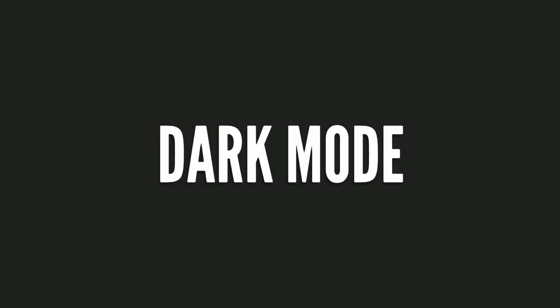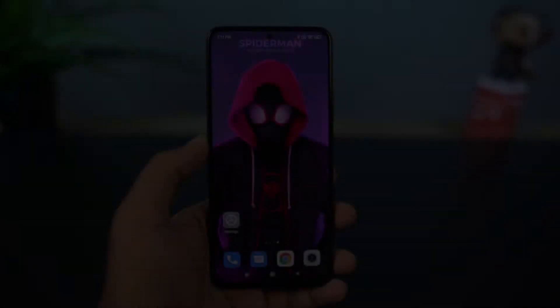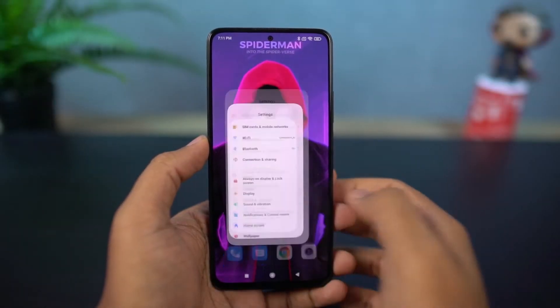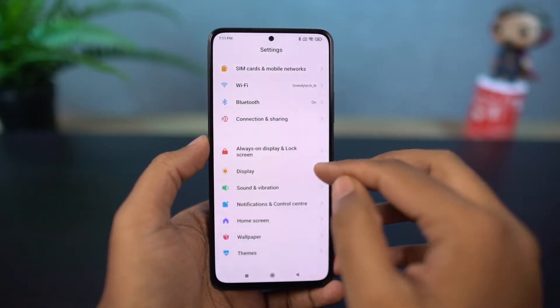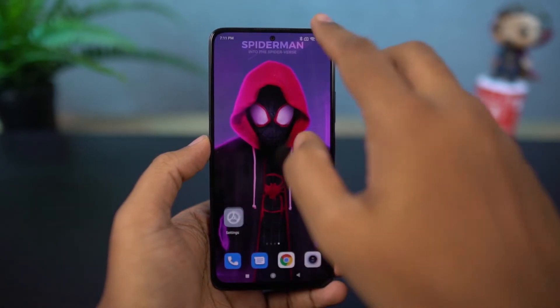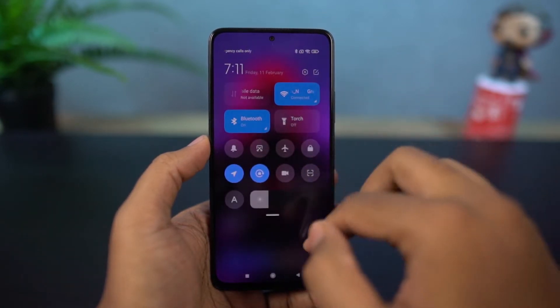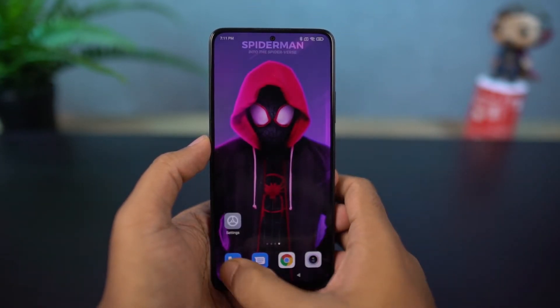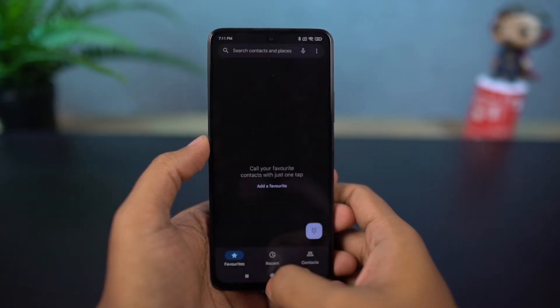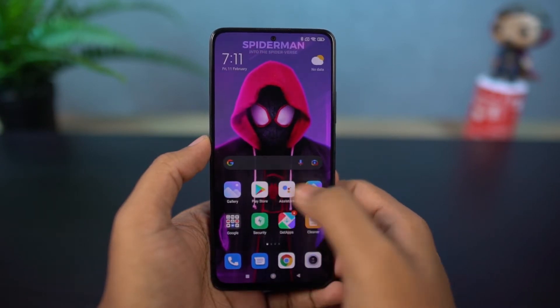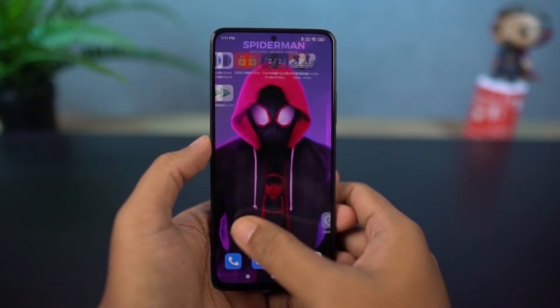Next, I'm going to show you how to enable dark mode on this phone. From settings, you can enable the dark mode, and once you enable it, all the system UI elements change to dark mode. Even stock apps like the phone dialer and SMS application change to dark mode, and even Google applications will automatically change to dark mode.